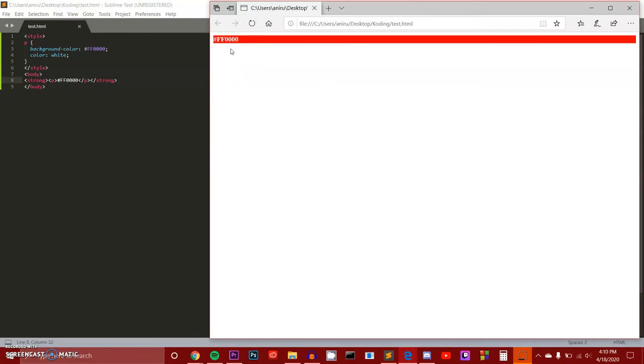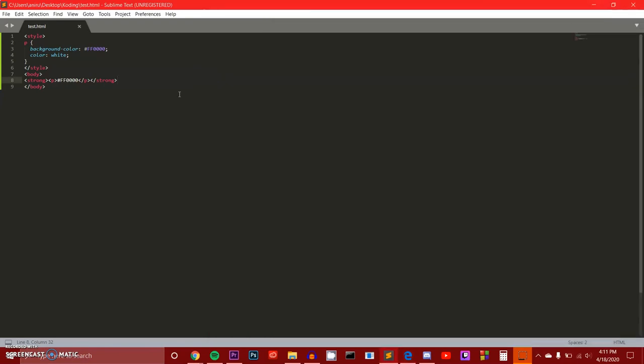And, as you see, it gives a red background and it gives some white. We added the strong element so it made it bold. That is that, as simple as it is. And then, we can do our borders and all that kind of stuff.